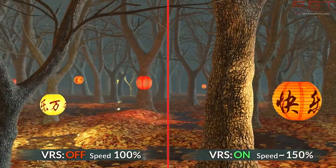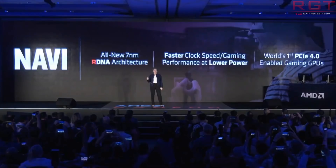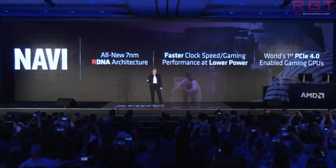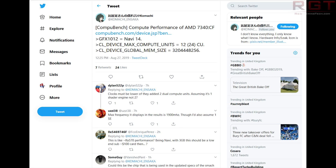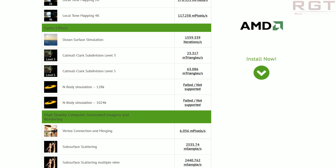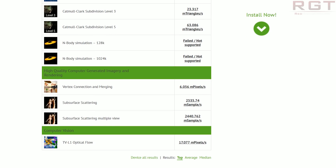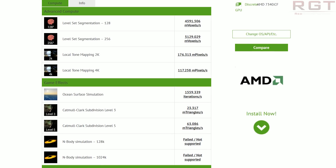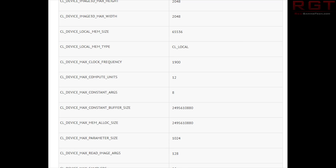Moving on to Navi, we have a benchmark which has surfaced thanks to Komachi on Twitter. This is for GFX1012, which is Navi 14, and you can see the compute performance on screen. One of the things to take away from this is the compute units, which is actually going to be 24. It does say 12, but as we've discussed previously, CompuBench is just not reading this GPU right and is showing half of what it should be.